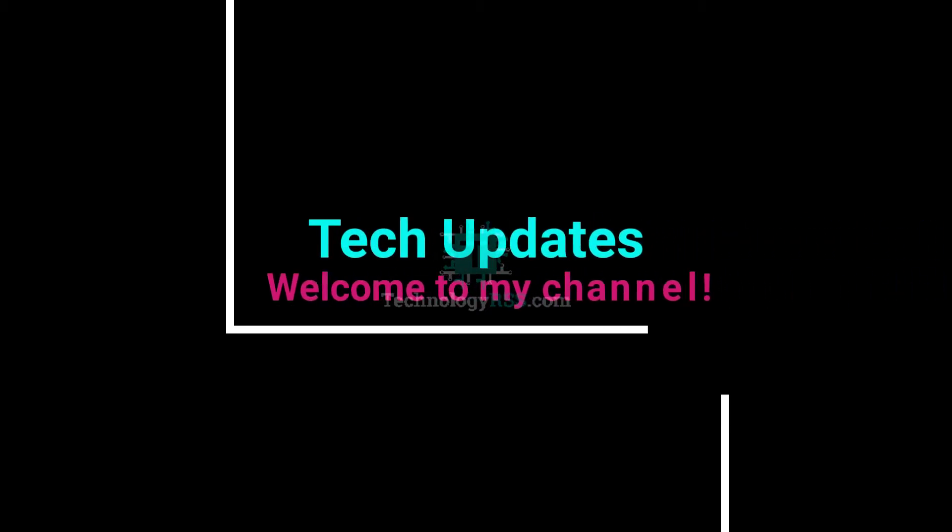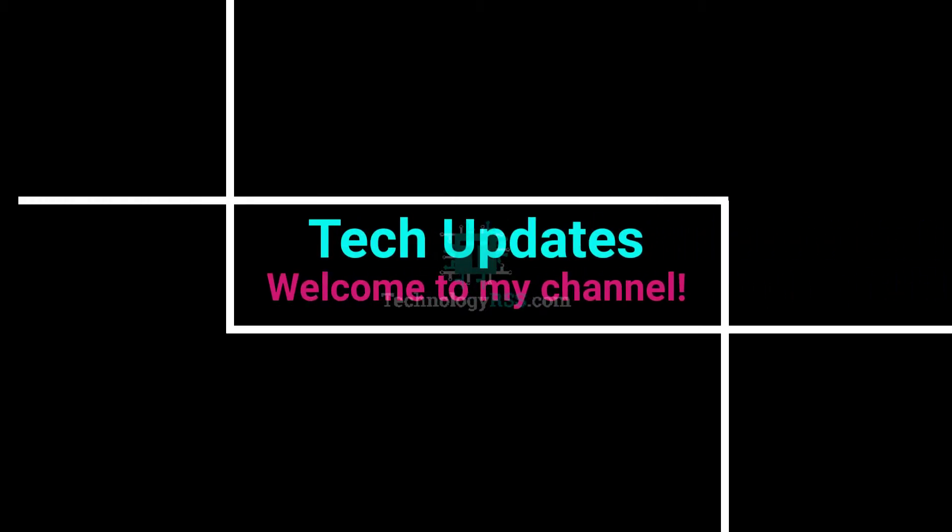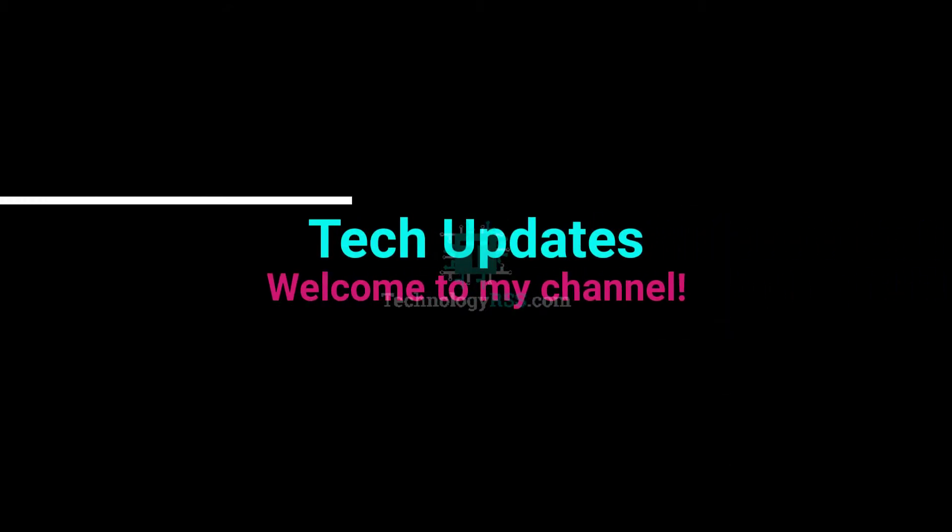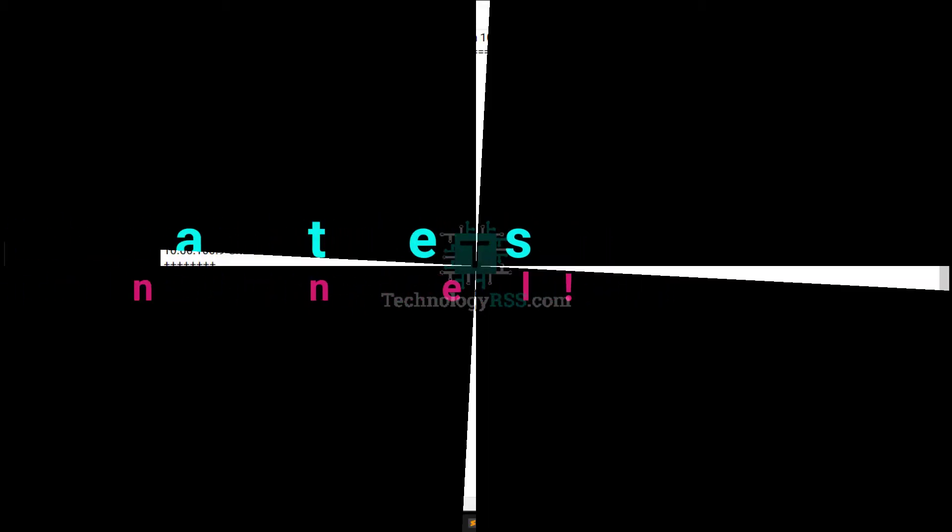Hello viewers, welcome to my Tech Updates official YouTube channel powered by TechnologyRSS.com.